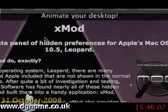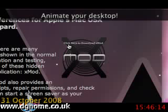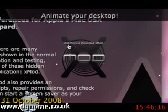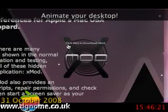Once you navigate to this site, you have a little button which you need to click to download xmod. I recommend downloading this to your desktop so you can find it easily. I've already done this in this case, so I won't proceed.